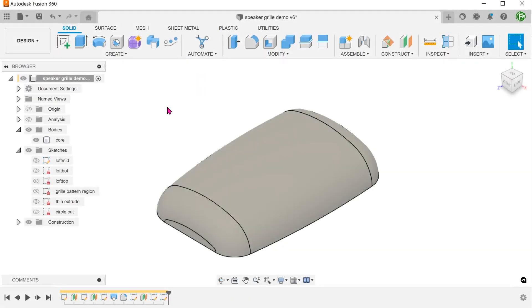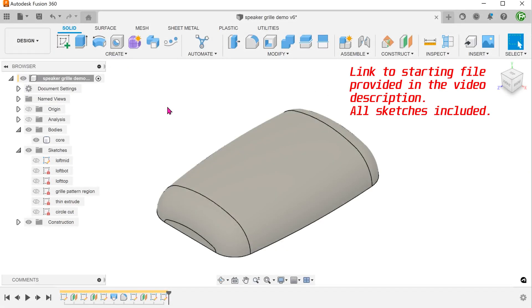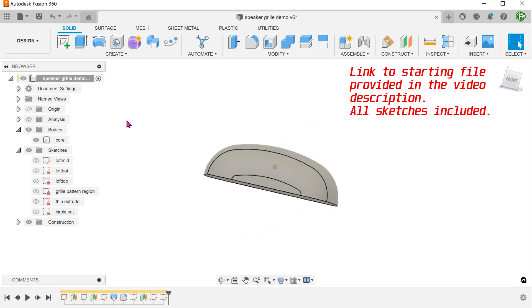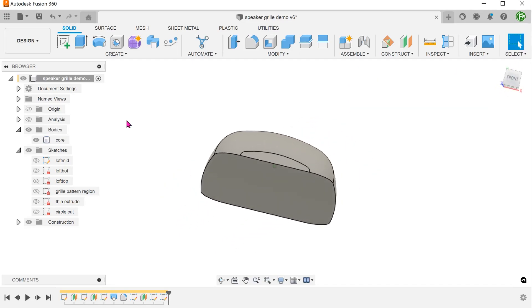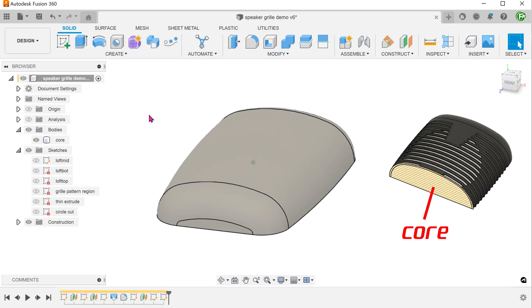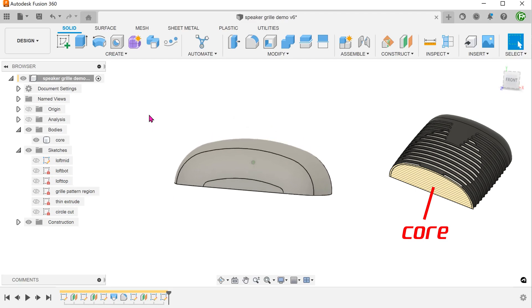We shall begin with this overall shape that was created using a loft. For this particular workflow, this solid body will represent the core of the final model.